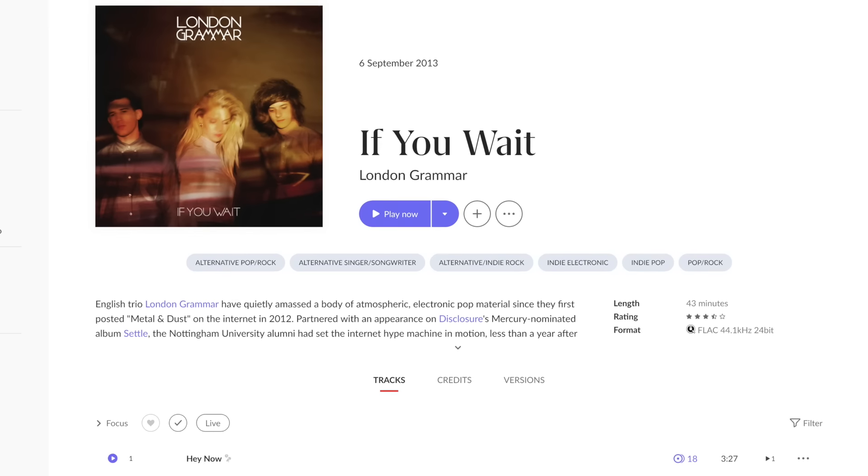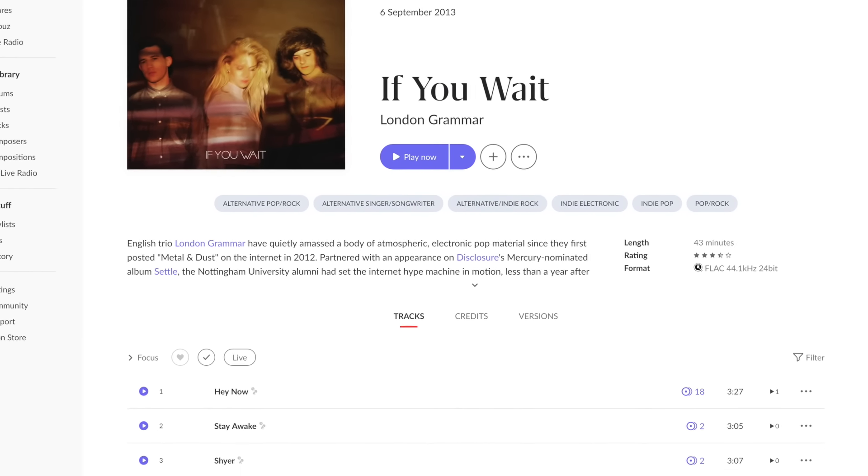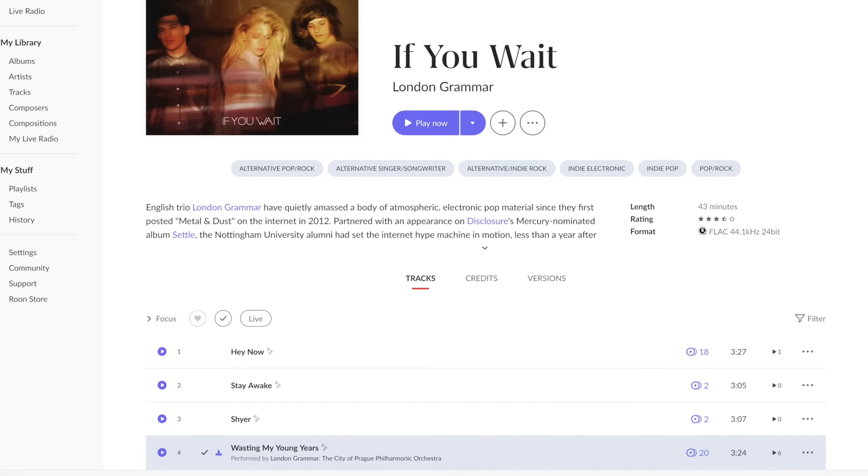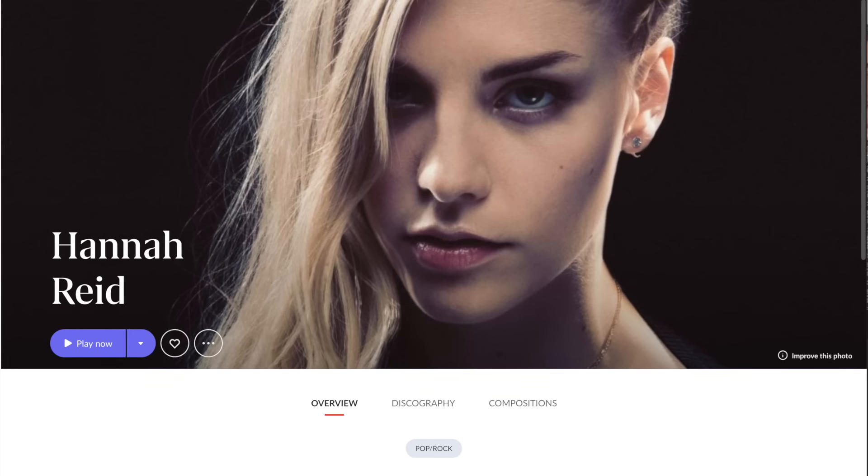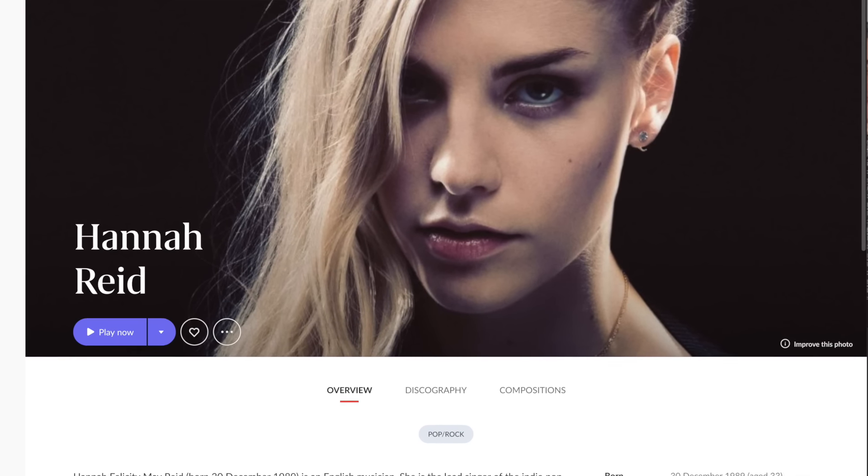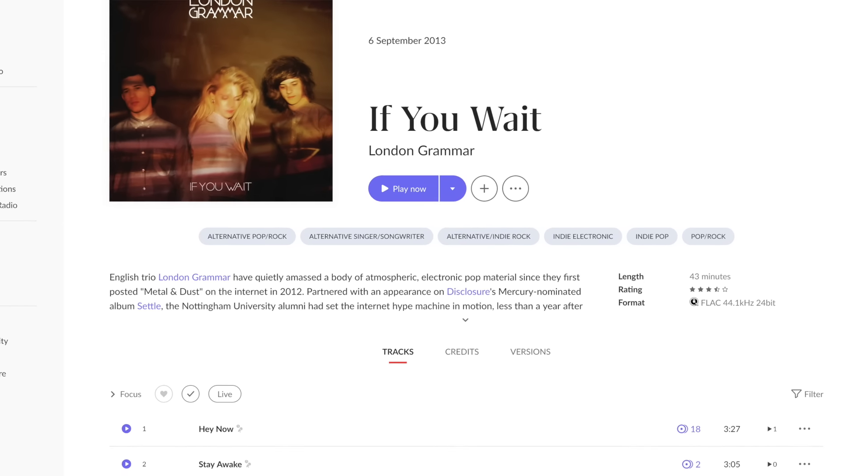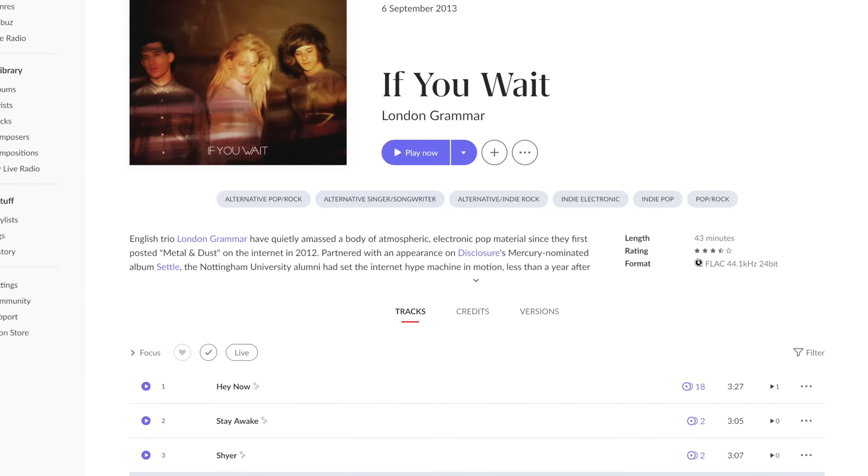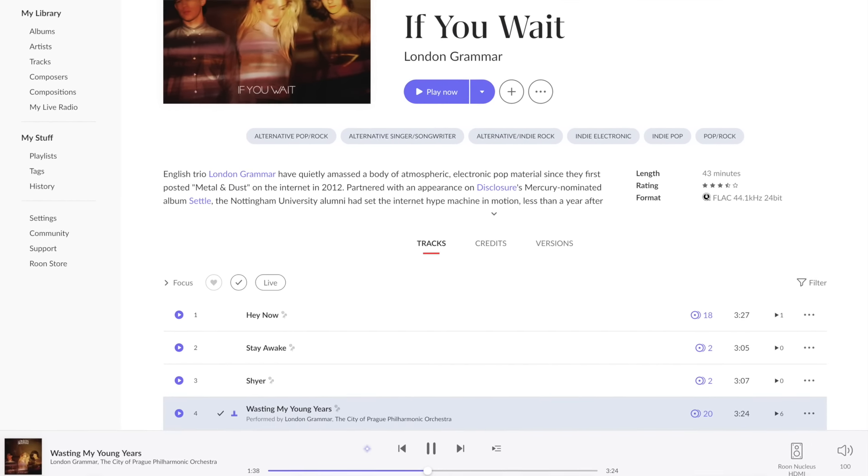Allow me to put some of these comments into context. London Grammar's Wasting My Young Years has tremendous energy showcased by Hannah Reed's energizing powdery smooth vocals. Listening to Hannah Reed's voice through the Focal's was powerful, emotionally engaging, dynamic, and just enthralling.